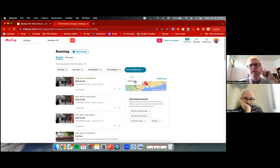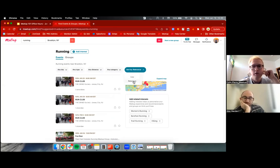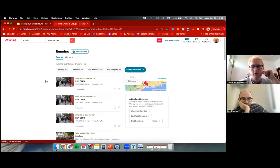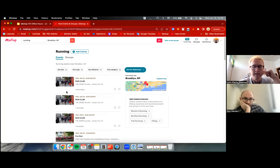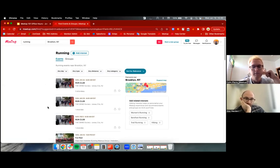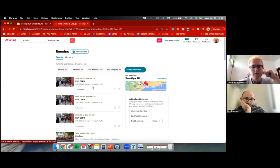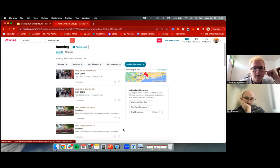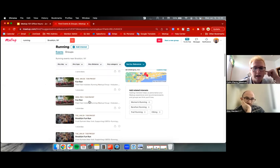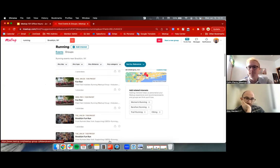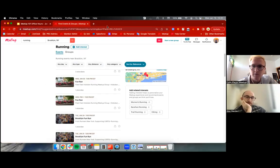Also, when members do a regular search and sort by relevance, that relevance is based on location and keywords, so good keyword usage in your event details helps there as well.